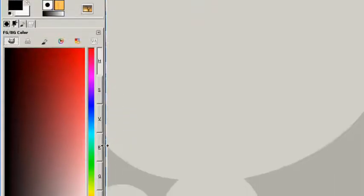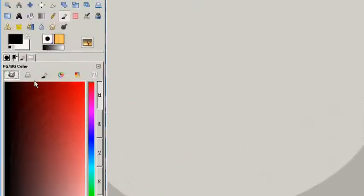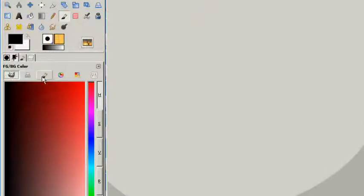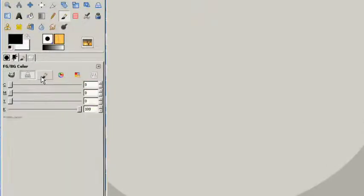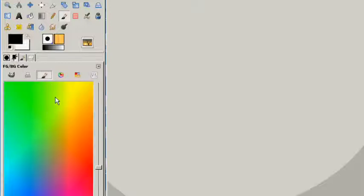We've got color, hue, saturation, value, red, green, and blue. You can adjust all these and this is the GIMP interface here. This is CMYK which of course is cyan, magenta, yellow, and key, which key is black if you didn't know.